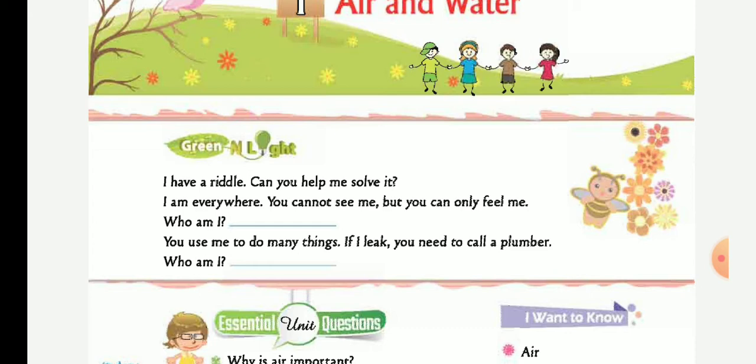Air! Very good. Second riddle: You use me to do many things. If I leak, you need to call a plumber. Who am I? Water! Very good.